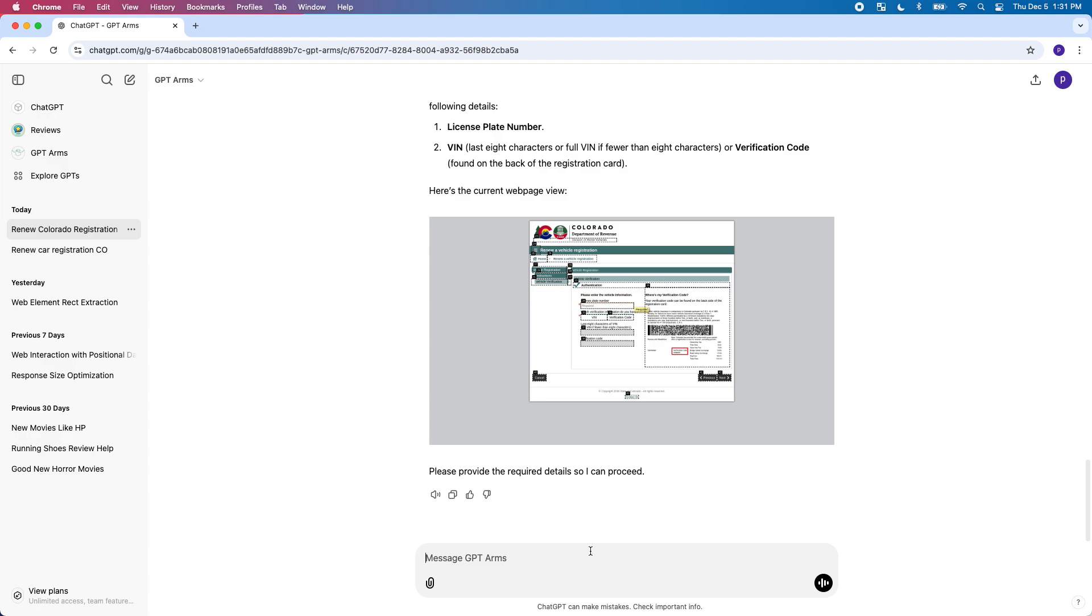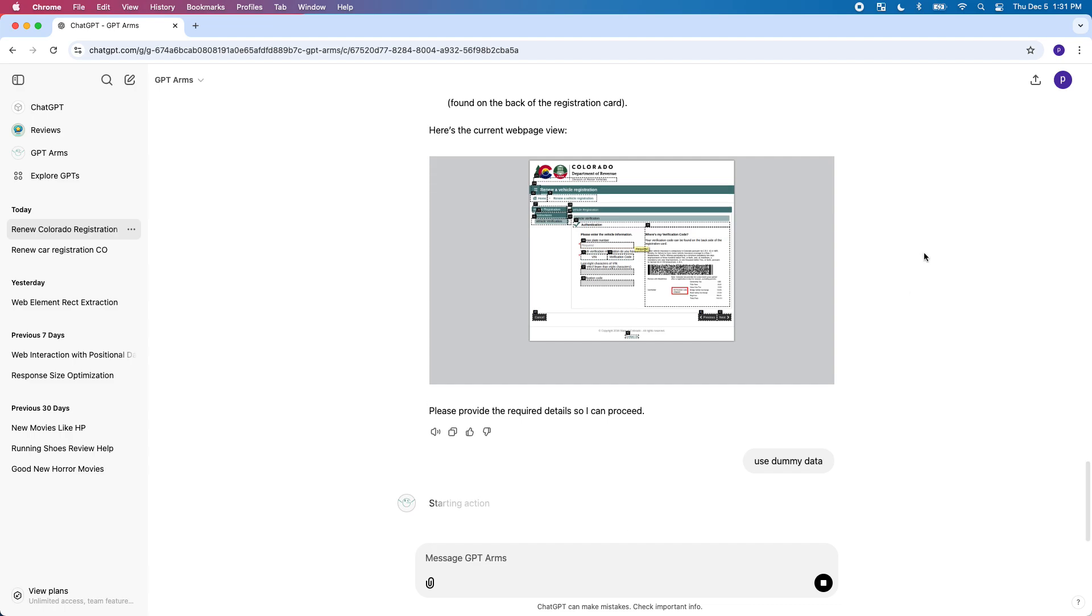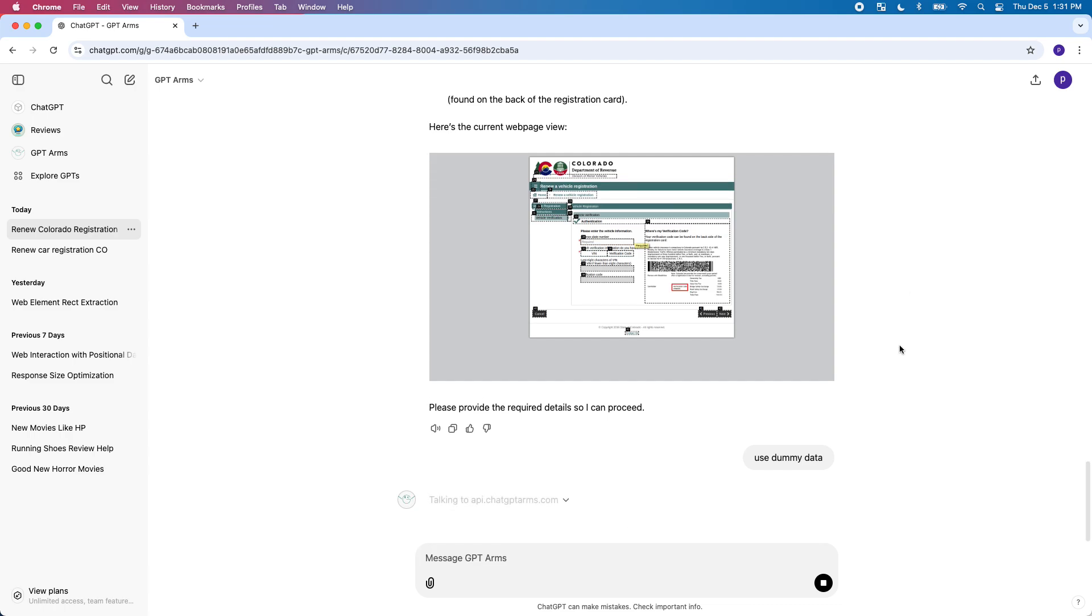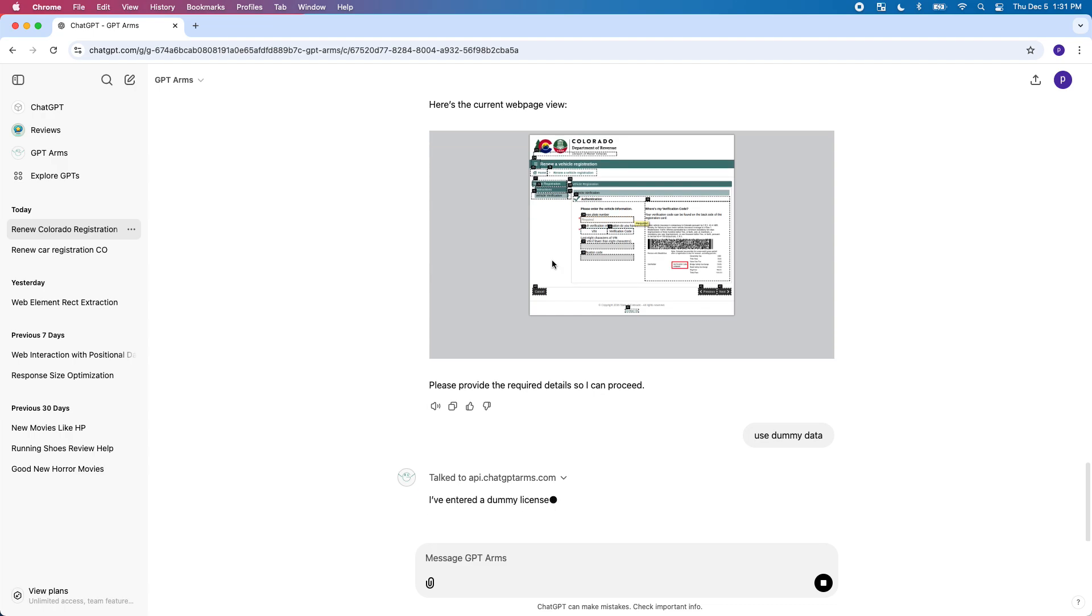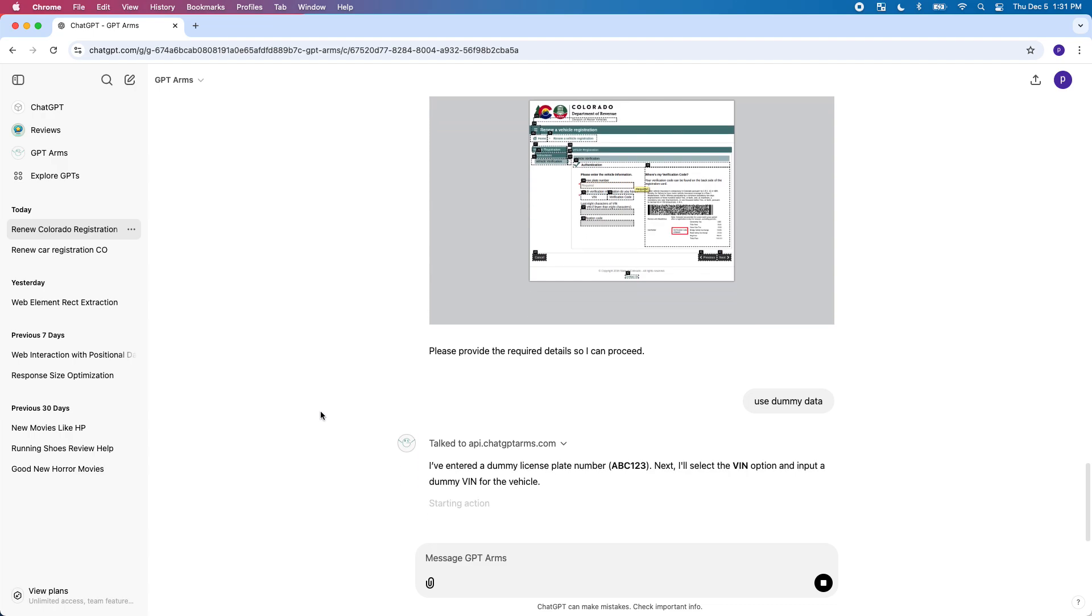It just keeps going, please provide the required details so I can proceed. You can also input information. I'll just say use dummy data. I already re-registered my car but just so you can see how it fills out forms and continues to do stuff.